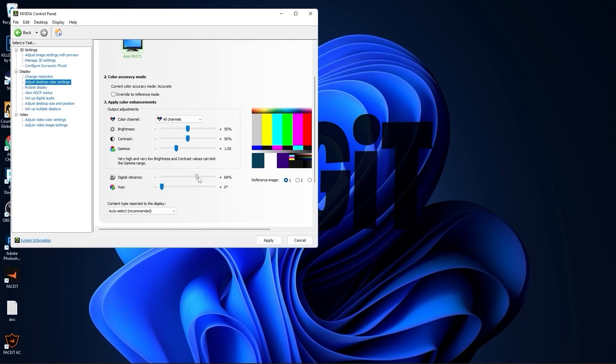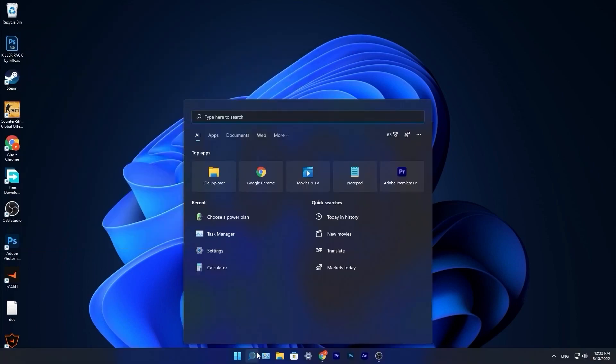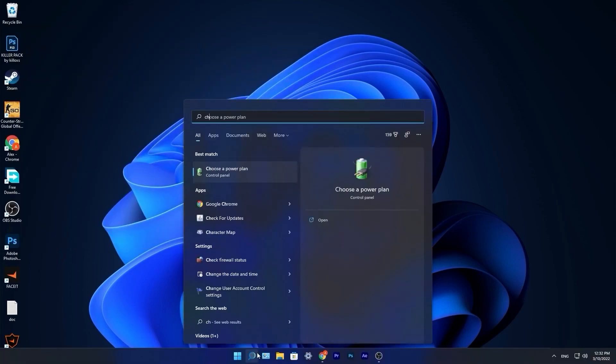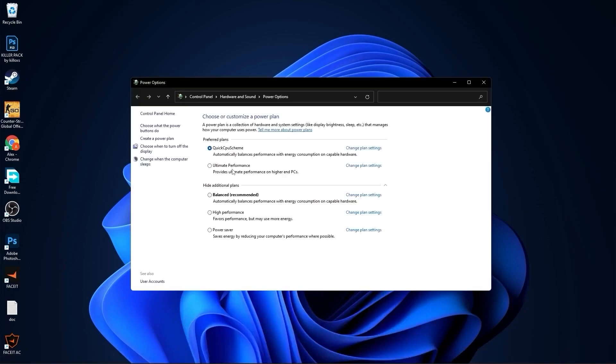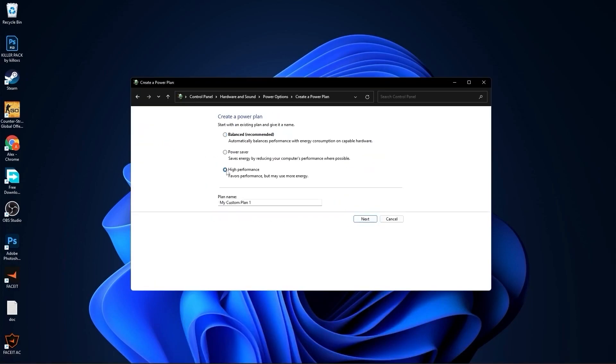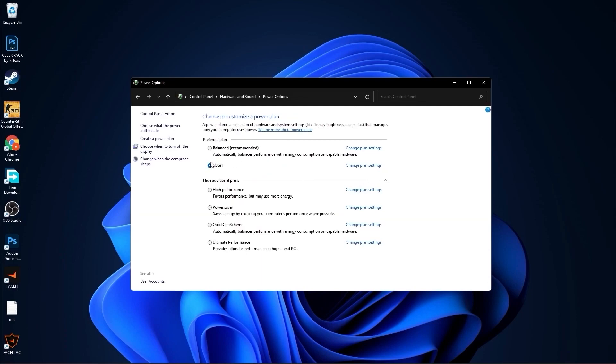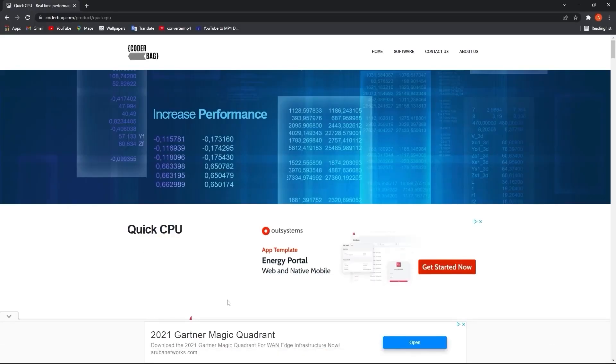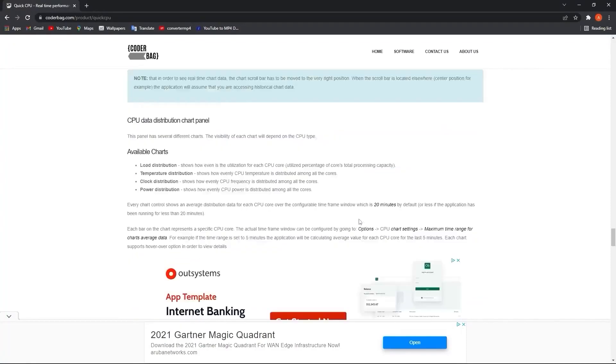Close this page. Go to the search bar, type choose, press on choose a power plan. Here you have to press on create a power plan. Check high performance, rename it, press next, press on create, and you will have it here. Close this page.